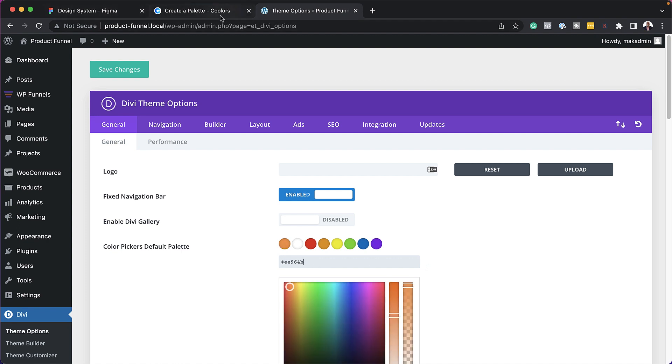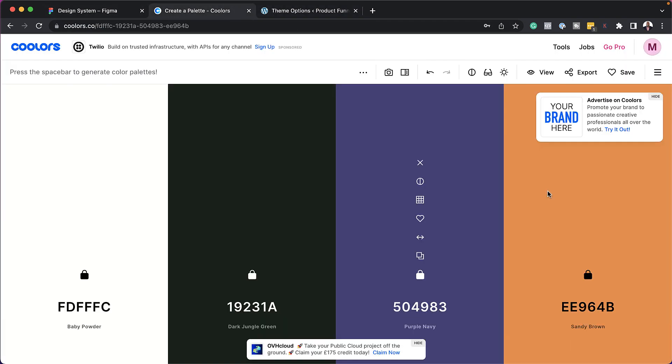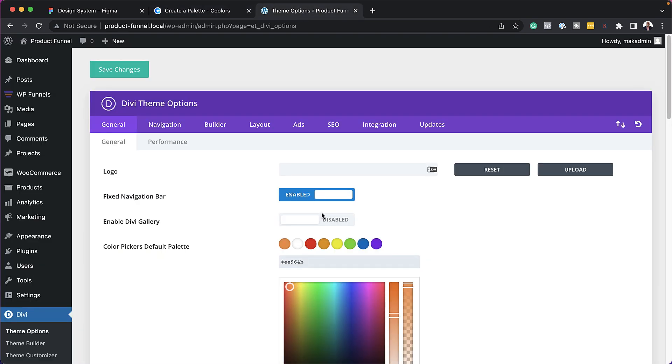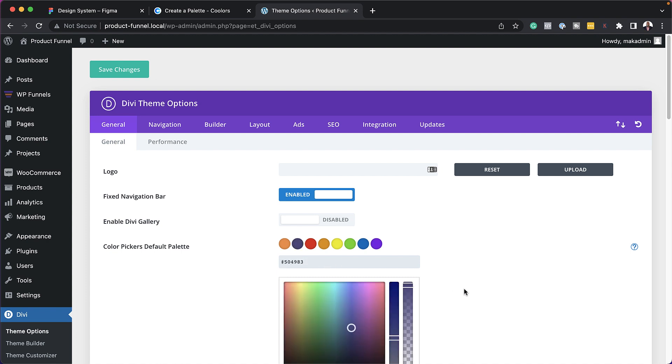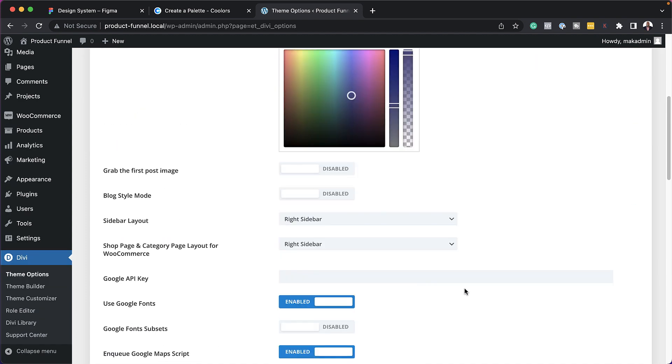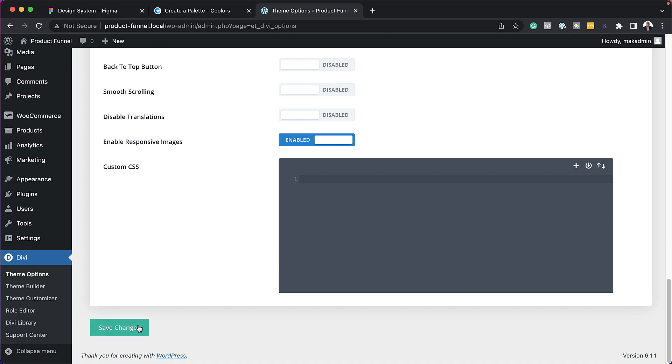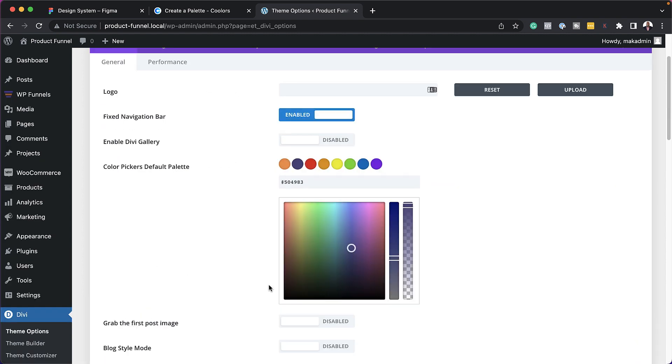Next, I'm going to come over here, choose my next color. So let's say it's this navy here. Copy that. Come back over here and add it like that. So once you've added all your colors, you can just come all the way down here and save changes.